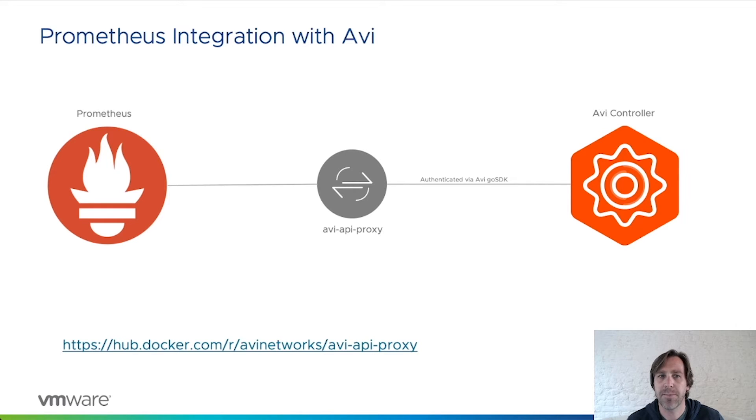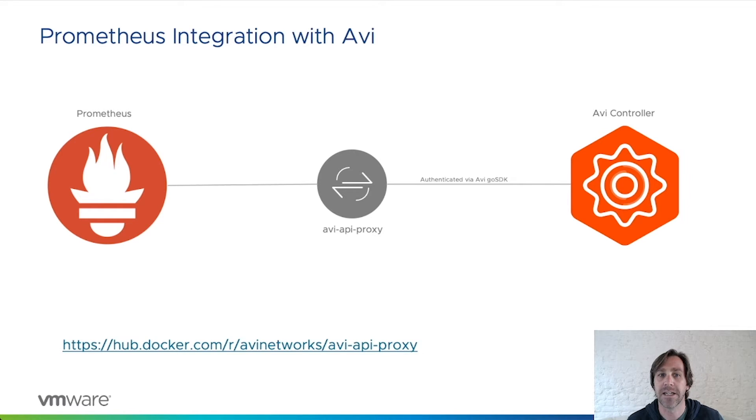The AVI API proxy is a dockerized proxy container built using AVI's SDK which is responsible for handling authentication and session management with the AVI controller's API.